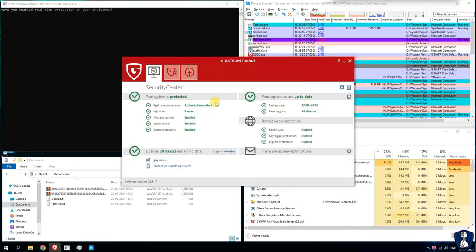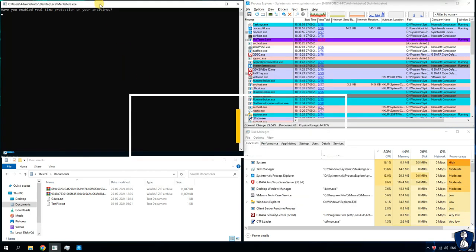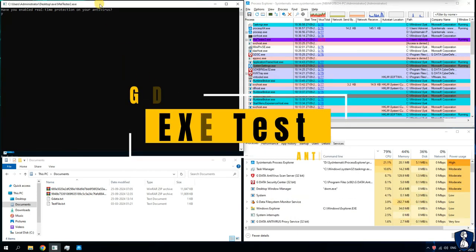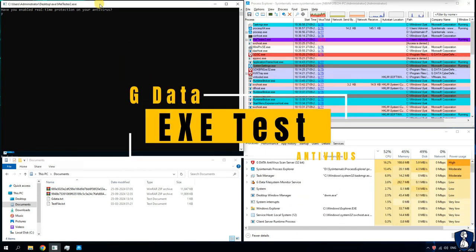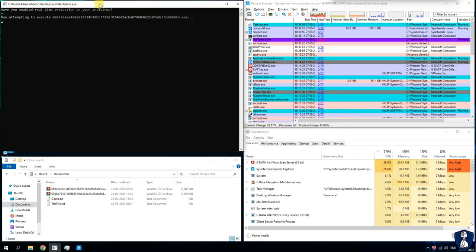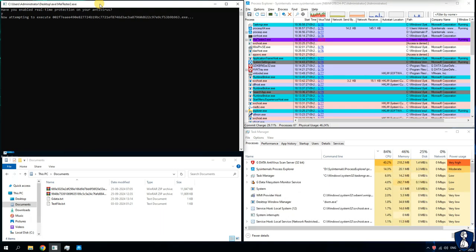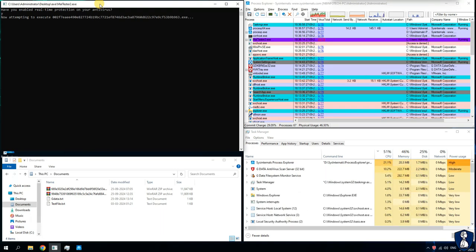Real-time protection has been resumed so that we can begin with the executable malware test. You can pause or slow down the video if you are interested to check the behaviour of the antivirus against malware attack.